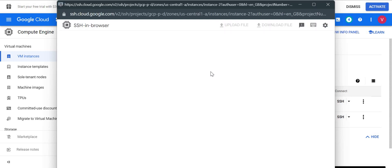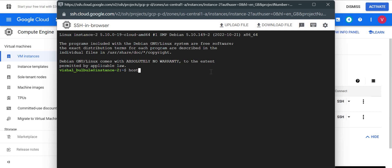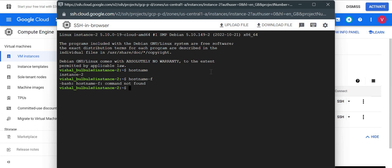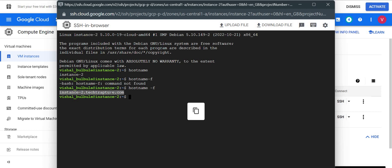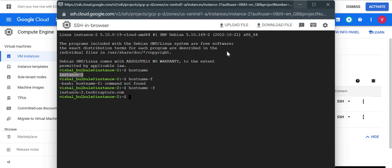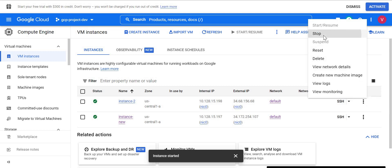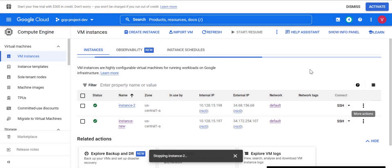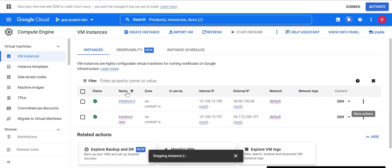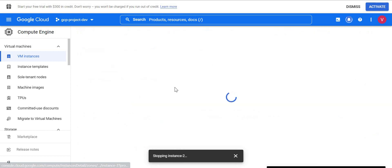Logging into the virtual machine, I check the hostname: it is instance-2, which is correct, and the FQDN is instance-2.techtapture.com. Now if I change instance-2 to something like instance-rename or instance-custom, these two values should change as we saw in the first demo. I'll stop this VM and rename it following the same steps as before.